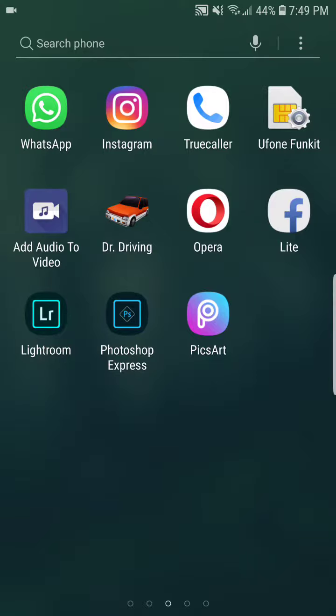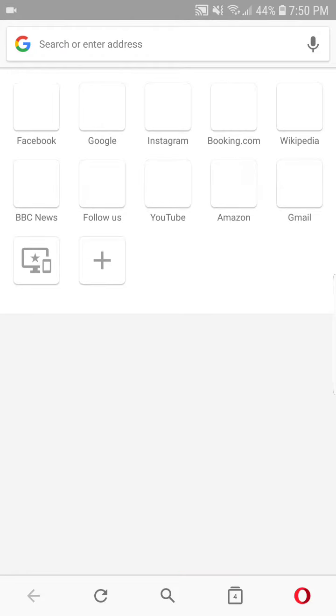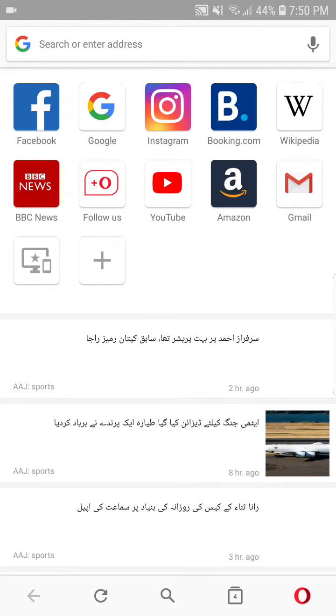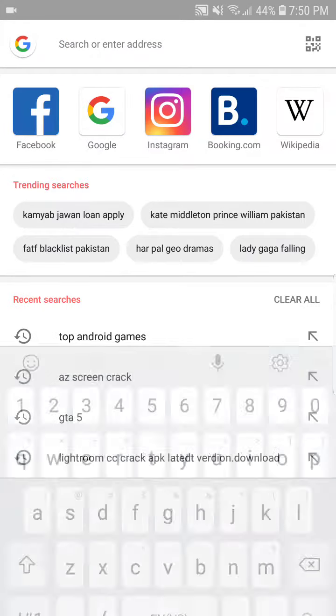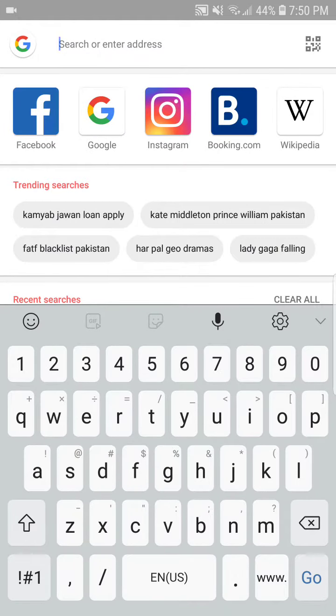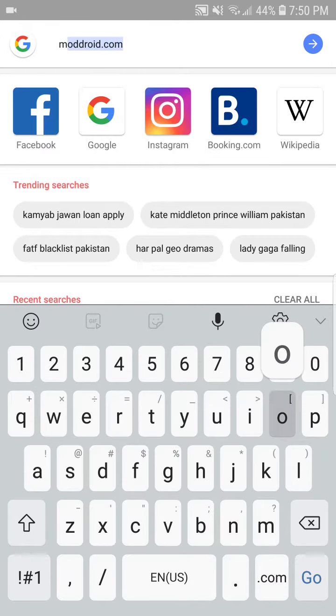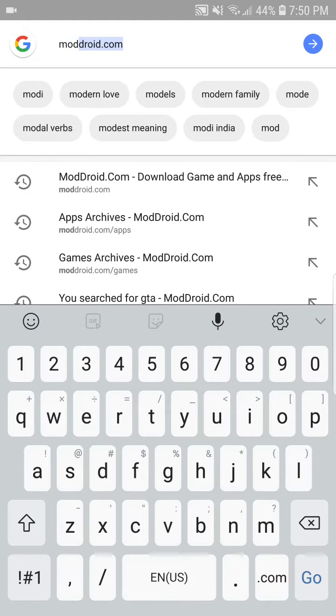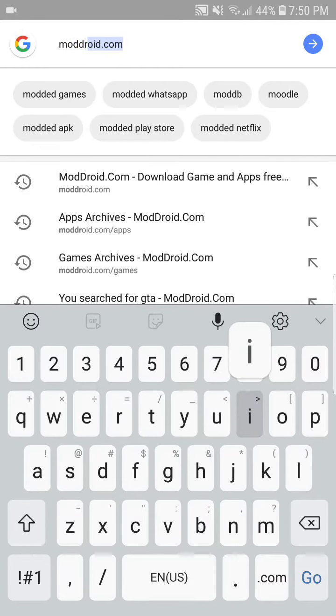Hello guys, assalamu alaikum, welcome to my YouTube channel. Today I will tell you how to download MX Player Pro for free. So first of all, you have to open your web browser, go to search, and enter the address modroid.com.